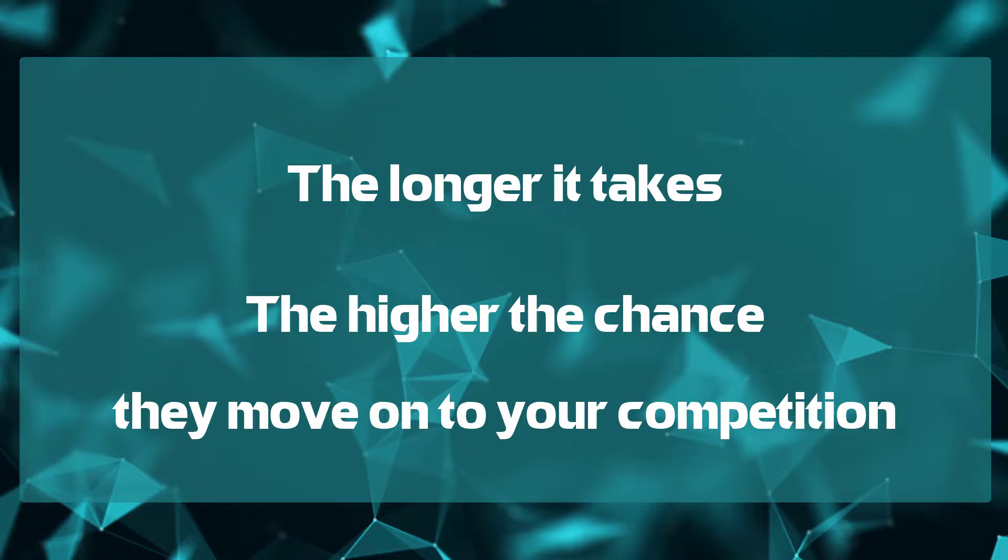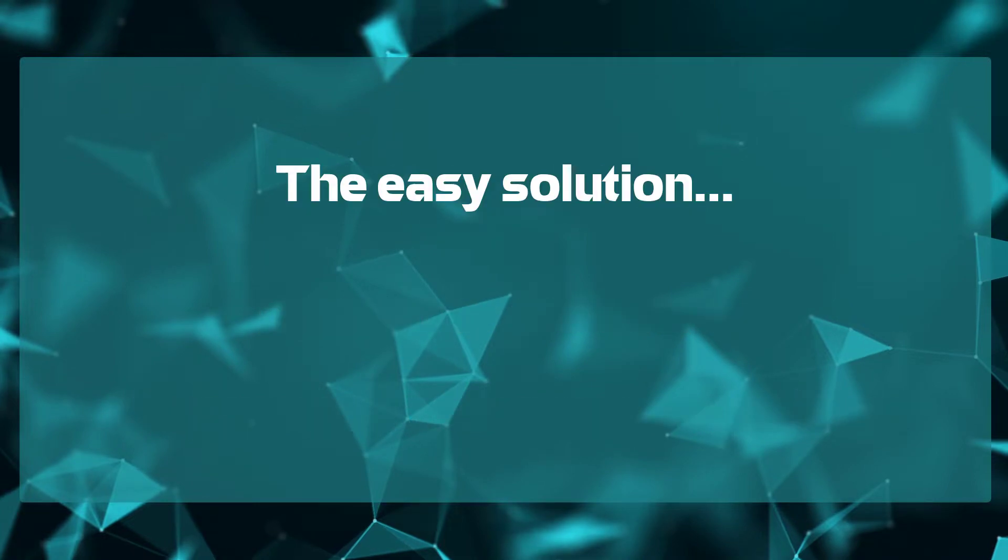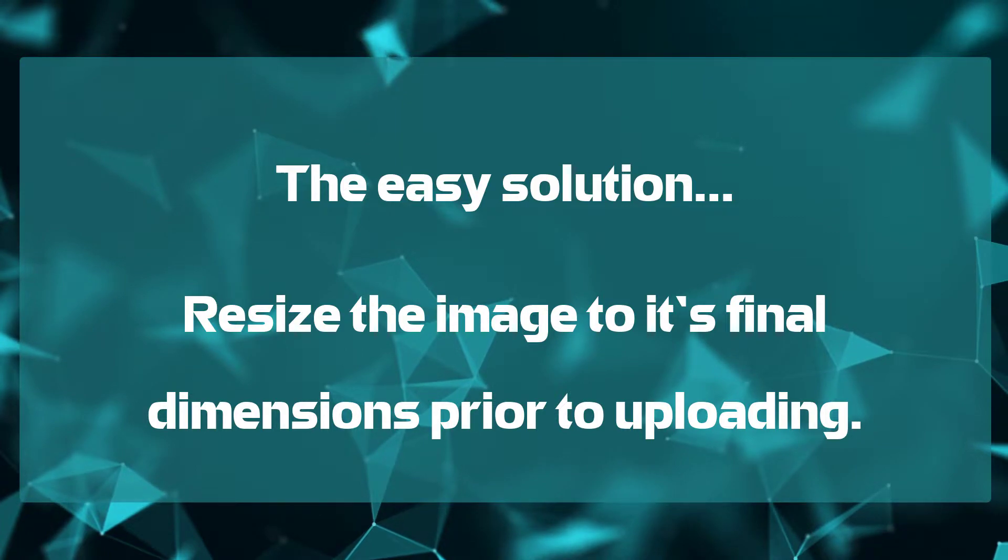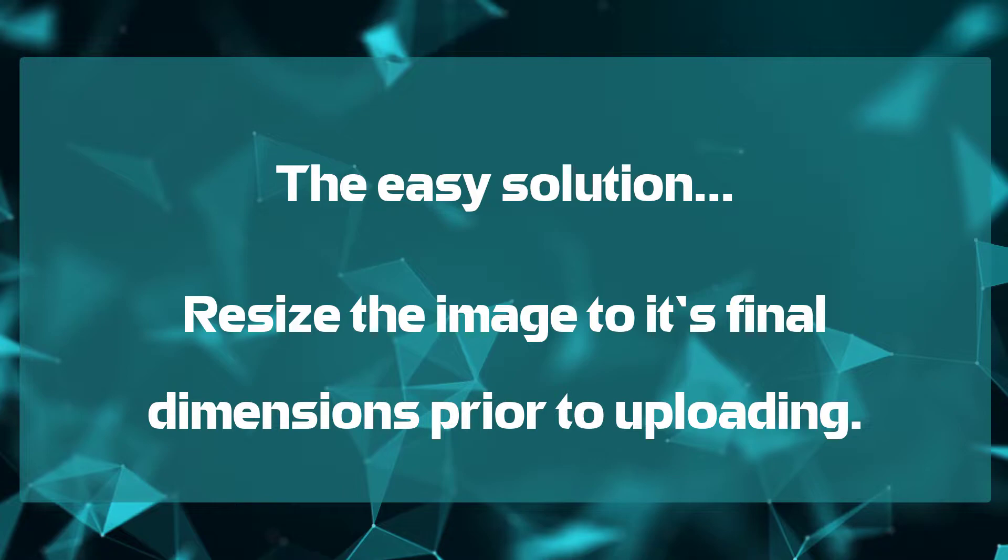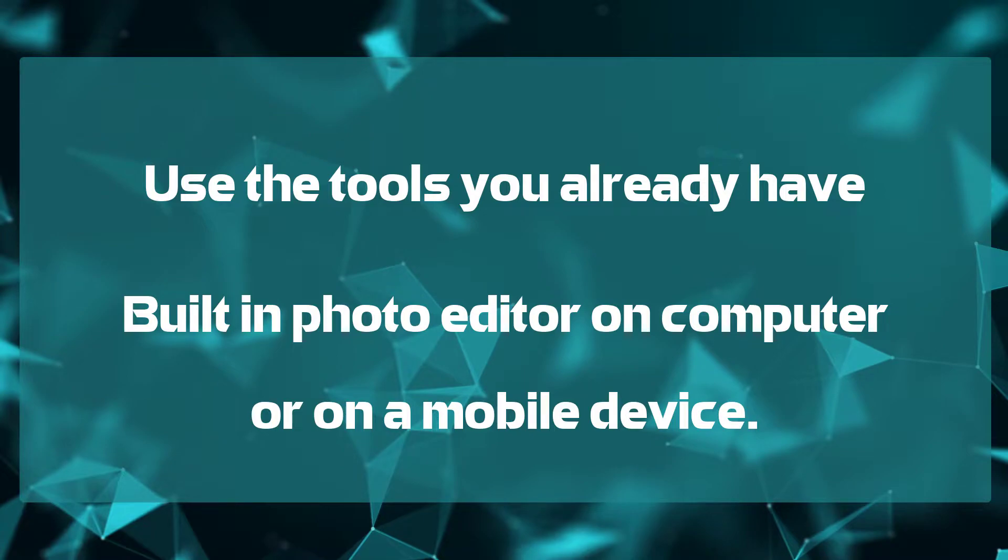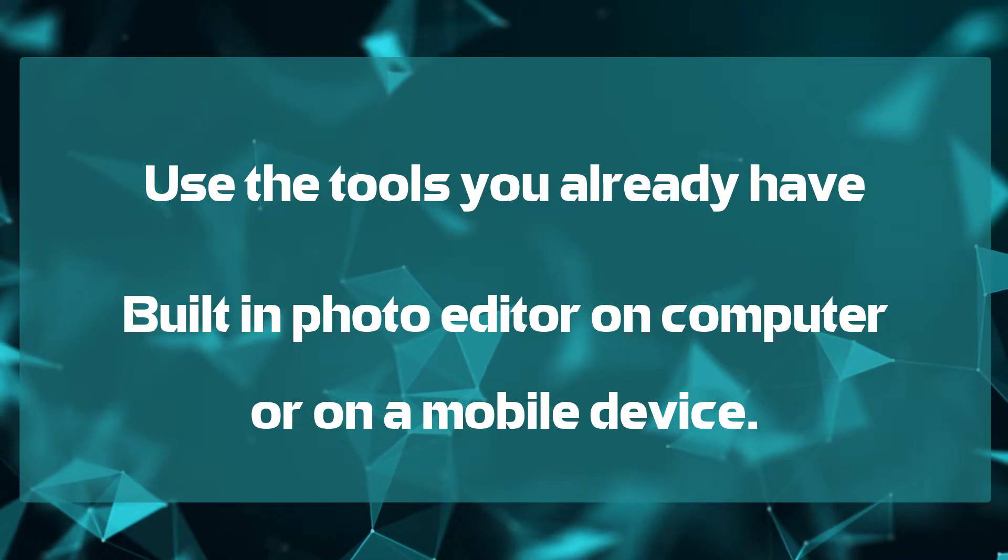The easy fix prior to uploading is to resize your image to the size you need. There are additional, more advanced ways to reduce image sizes, and you can find those when you do a web search for image optimization. However, you can simply use your built-in tools, whether it's your computer or your mobile phone, to edit that image and reduce it to its final size.